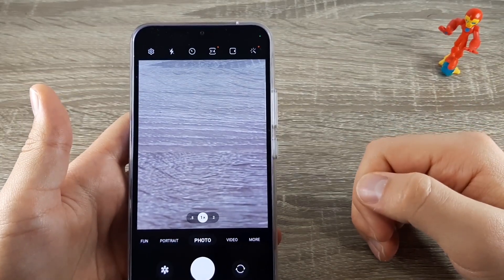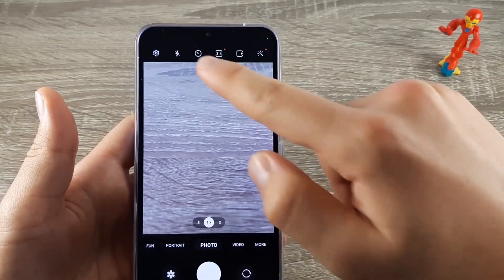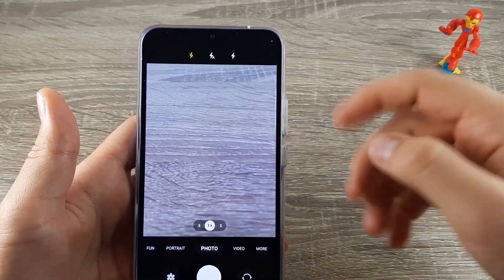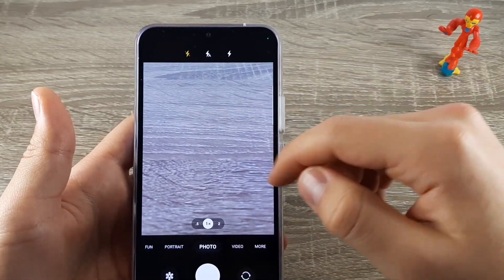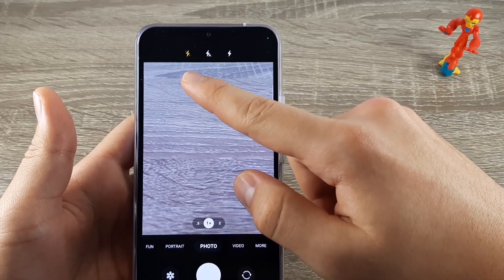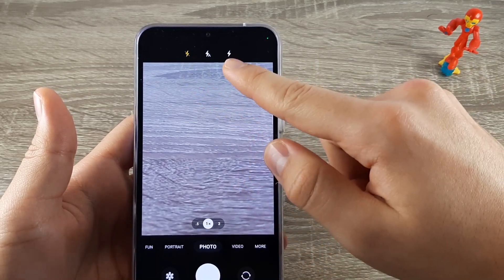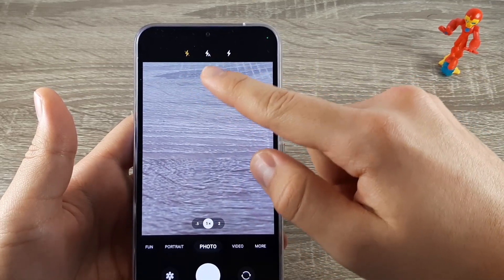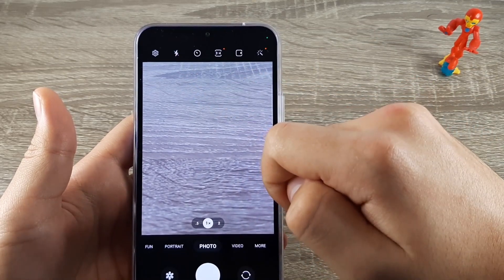Hi guys and welcome back to GSM ABC. In today's video I will show you how to turn your flash off, on, and turn it on automatic.